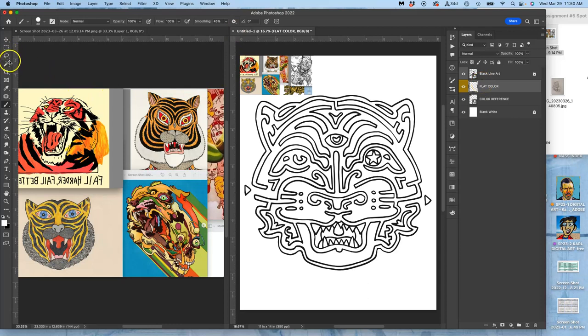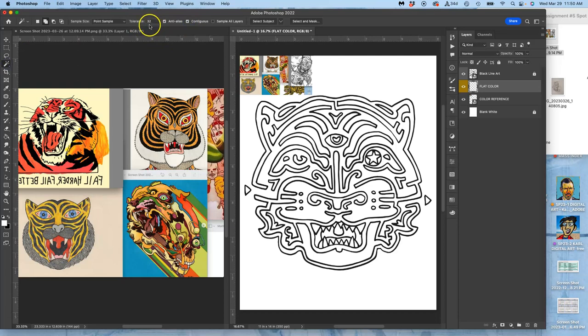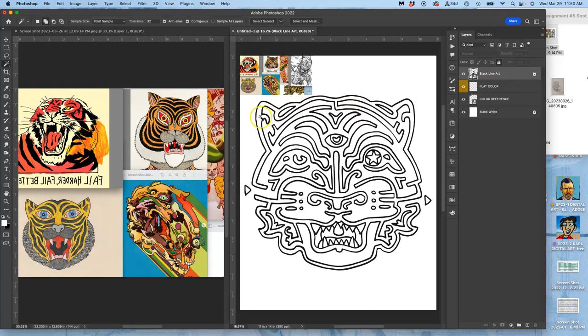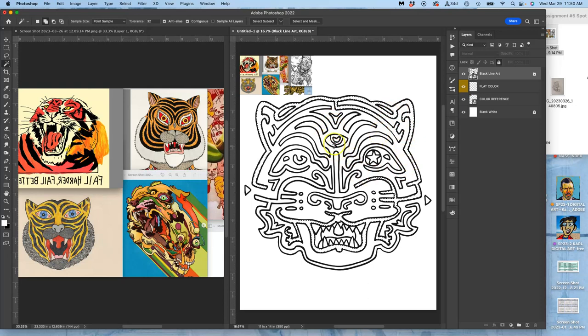Now I'm going to use my magic wand with contiguous turned on at the default tolerance of 32. I'm going to click on my black line art, even though it's locked, to choose the shapes I want to color. The first shape is my lines themselves. I can hold down shift to select multiples of these, but they need to be contained shapes.